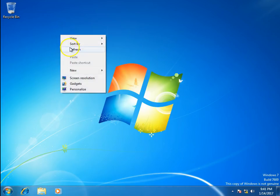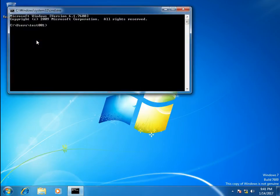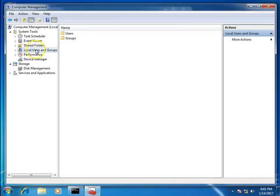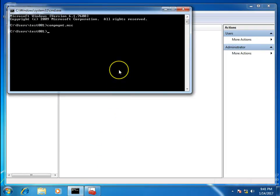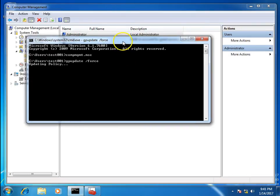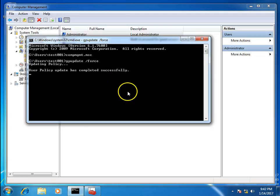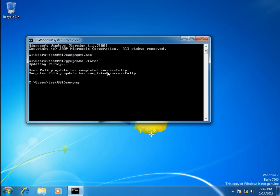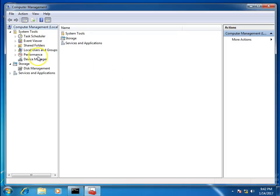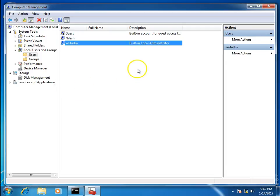Now go to the client computer. First we check lusrmgr.msc — Local Users and Computers — and this is the Administrator account. We are going to apply the policy by running gpupdate /force. Let's check local users — yes, it has been renamed. The description has been updated to 'Built-in Local Administrator' and the account is now WSIDADM.